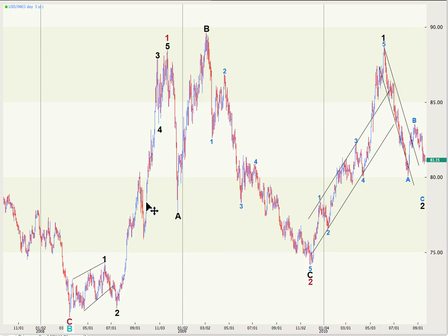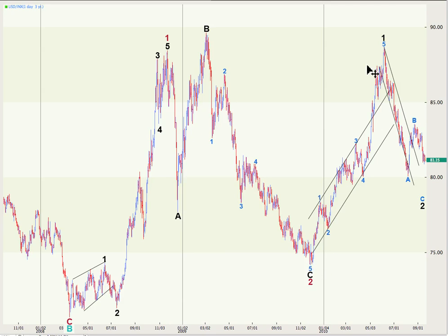This primary 2 expanded flat correction is an absolutely textbook perfect expanded flat. Wave C is just 1.94 short of 1.618 the length of A. A subdivides to a 3, as does B. C is a 5-wave structure and is 1.618 the length of A. This third wave at primary degree can only subdivide into an impulse. So far we've had 1, working on the end of 2 to the downside, and then we'll have a third wave at intermediate degree to the upside which must make a new high above 1 and is likely to move significantly above that. When we have an end to wave 2 black at intermediate degree, we'll calculate a target to the upside for that upcoming third wave.